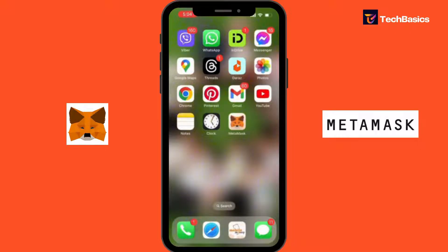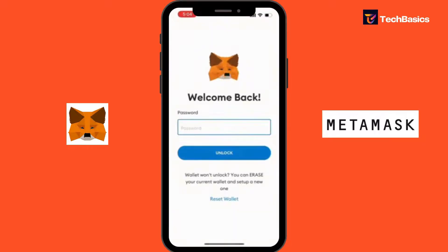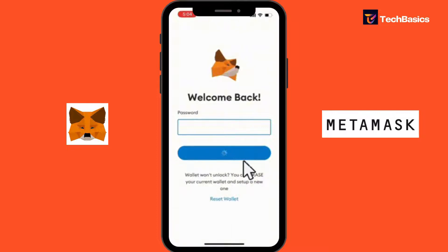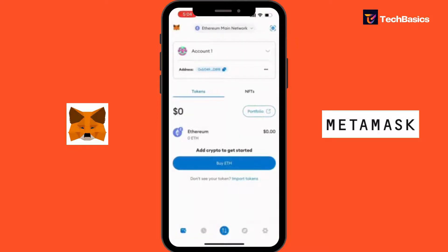Let's start by opening up the MetaMask app on your phone. We have to type our password, and that's done.